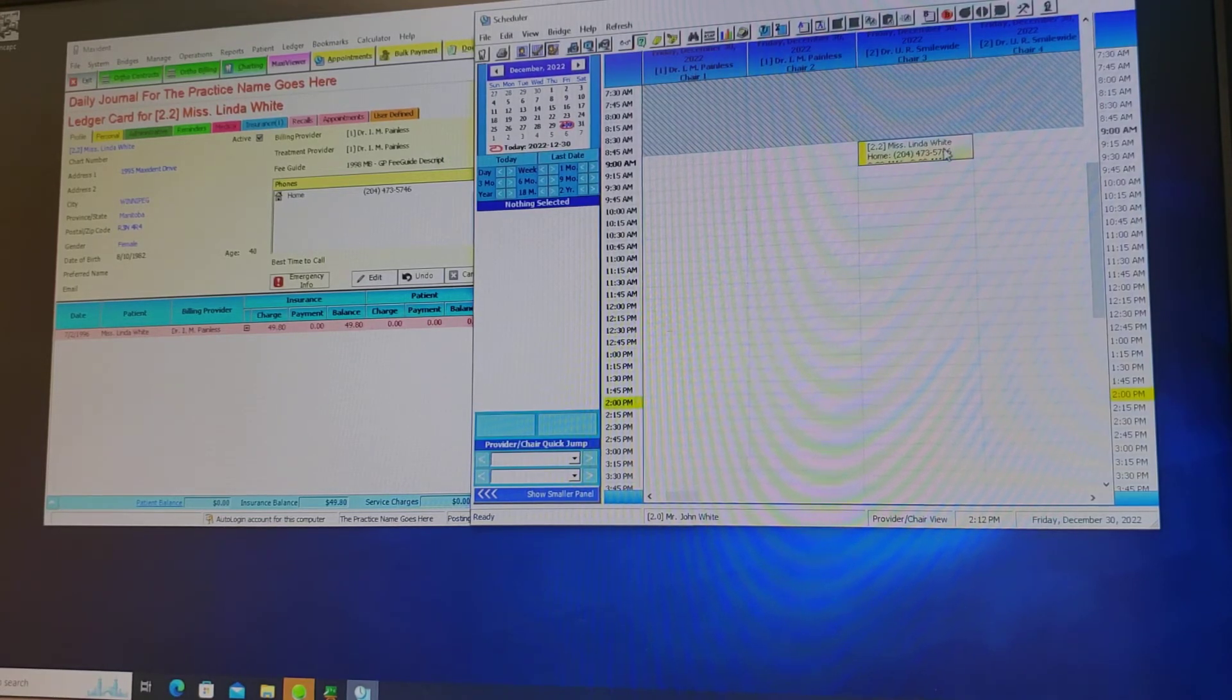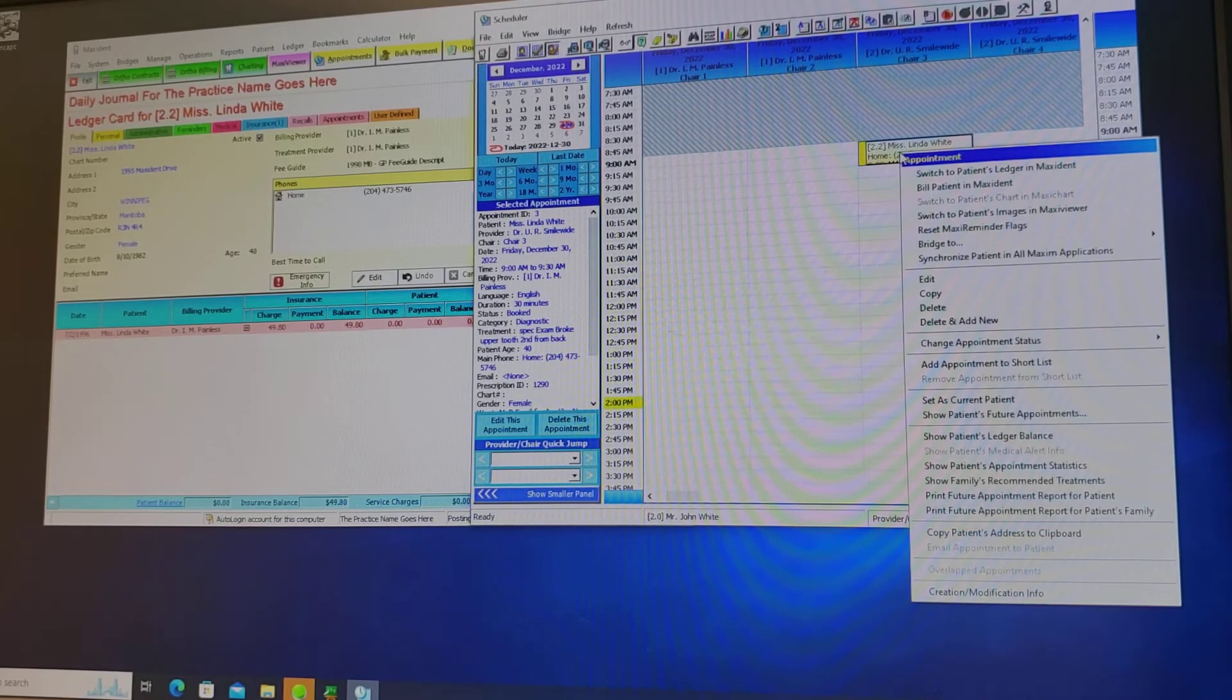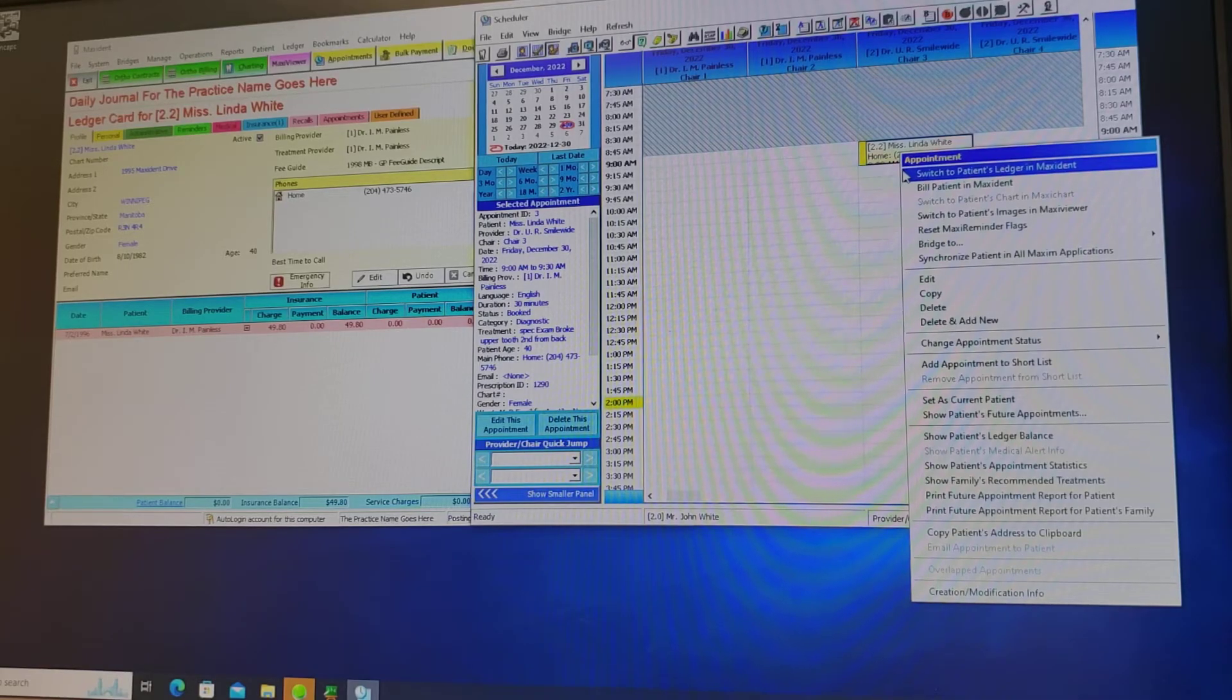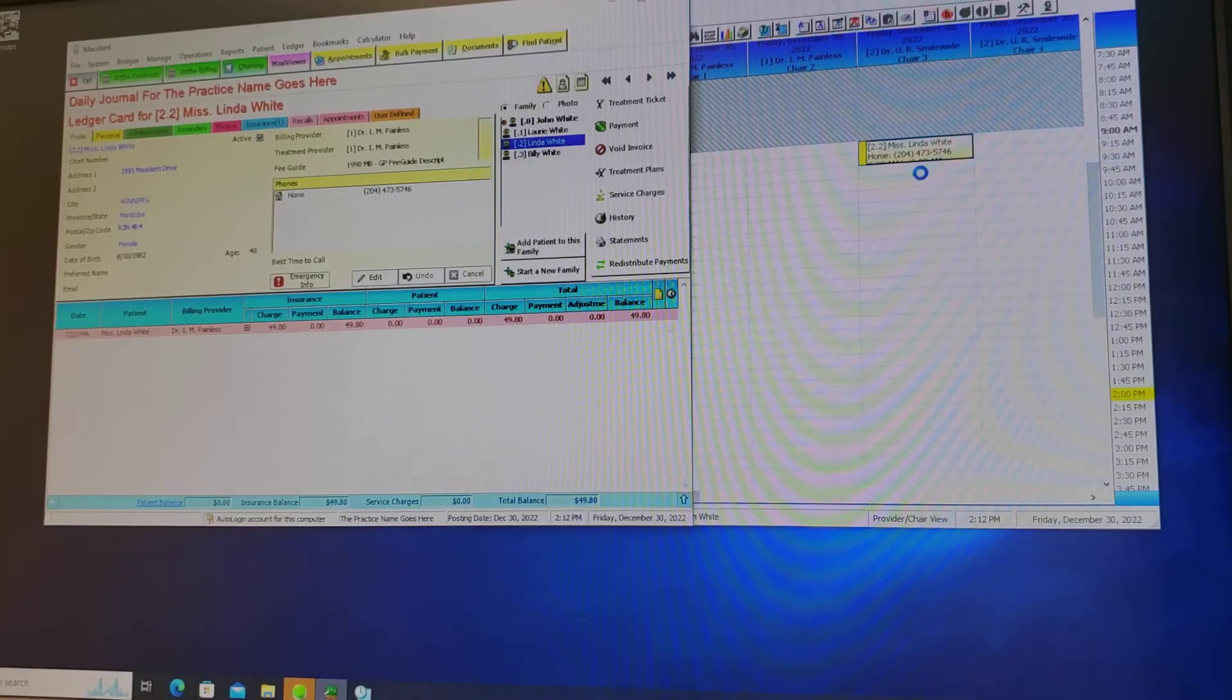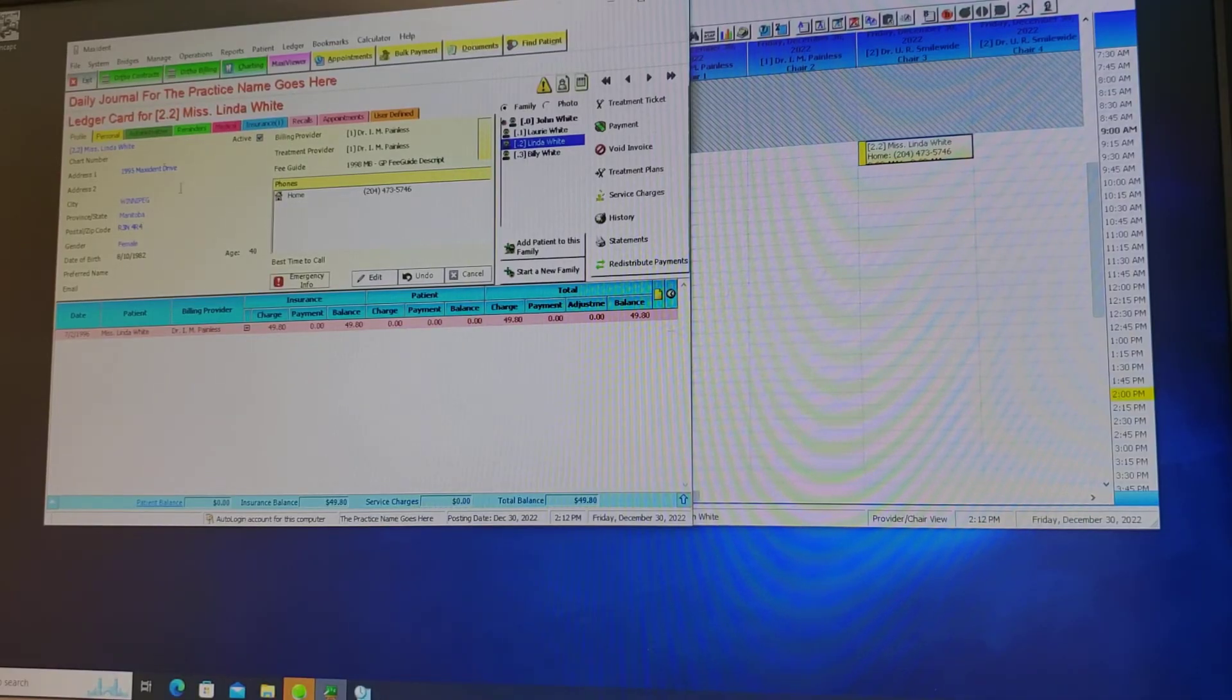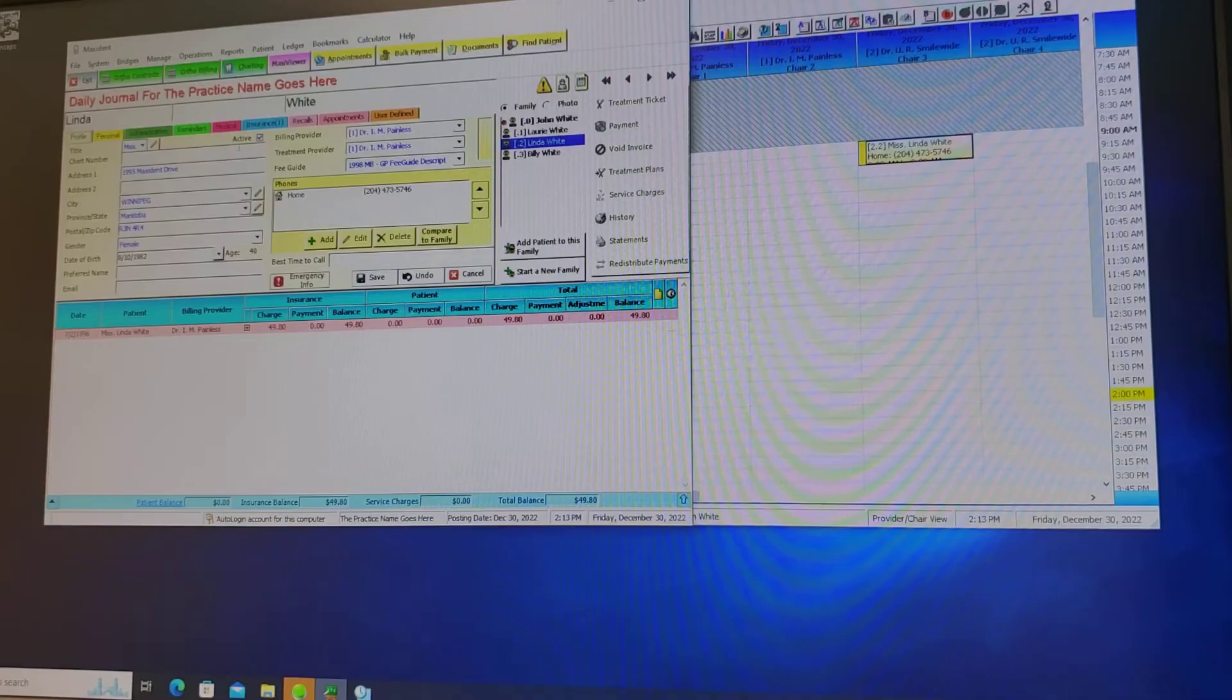She'll then appear in the column in which I selected. From there we can right click and you will find this quick drop down menu. You can switch to patient ledger by double clicking this and it'll change this back into Miss Linda White's column and then you can enter any codes or any information. Let's say she's changed her home address. You can change it from here by the edit button.